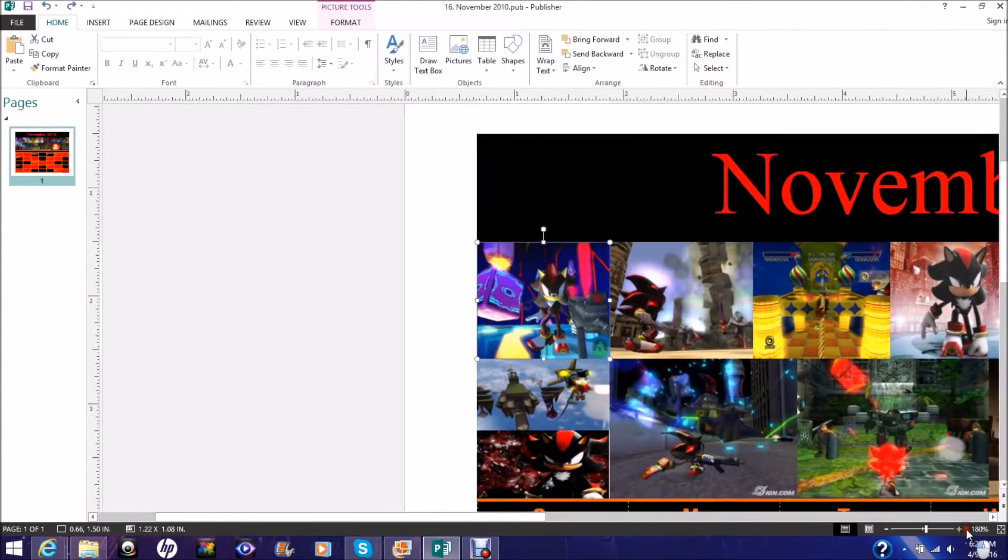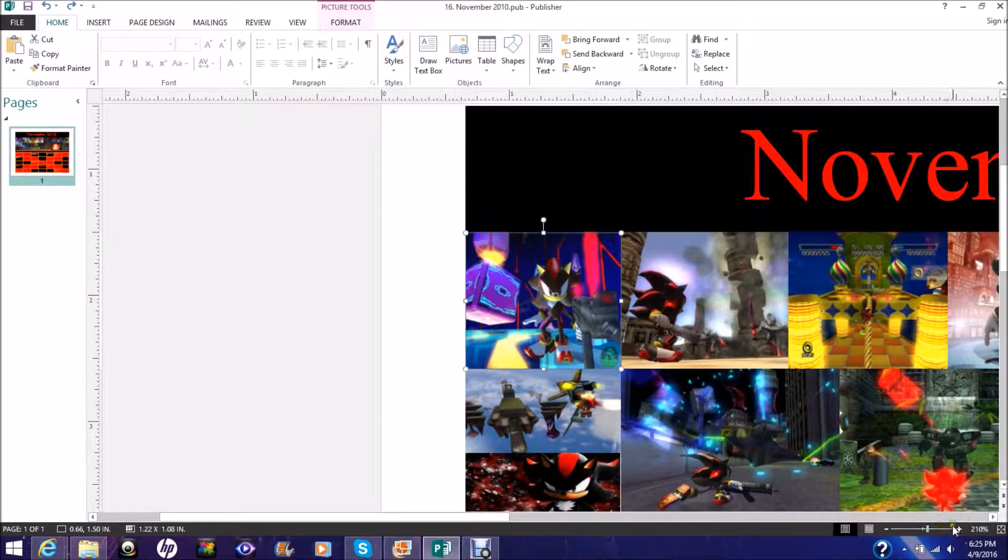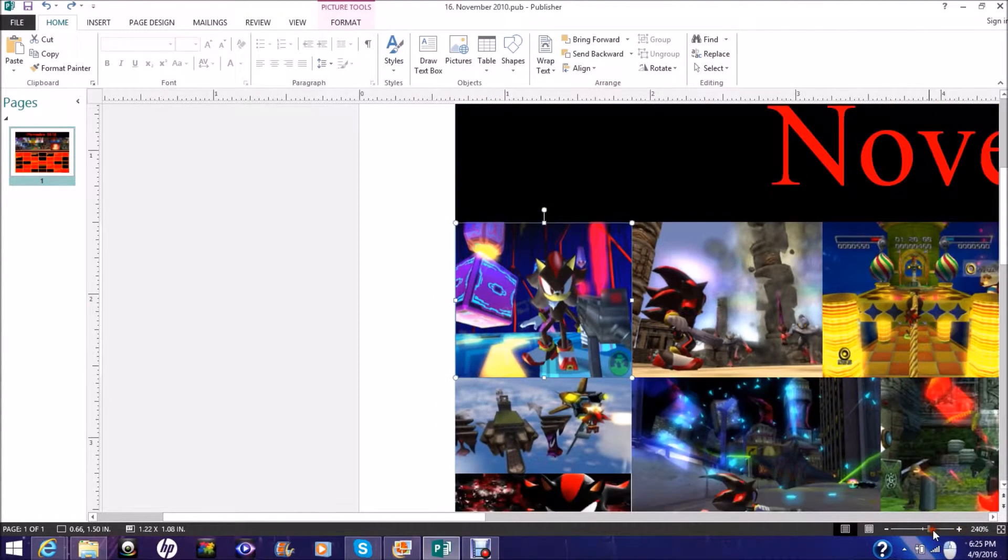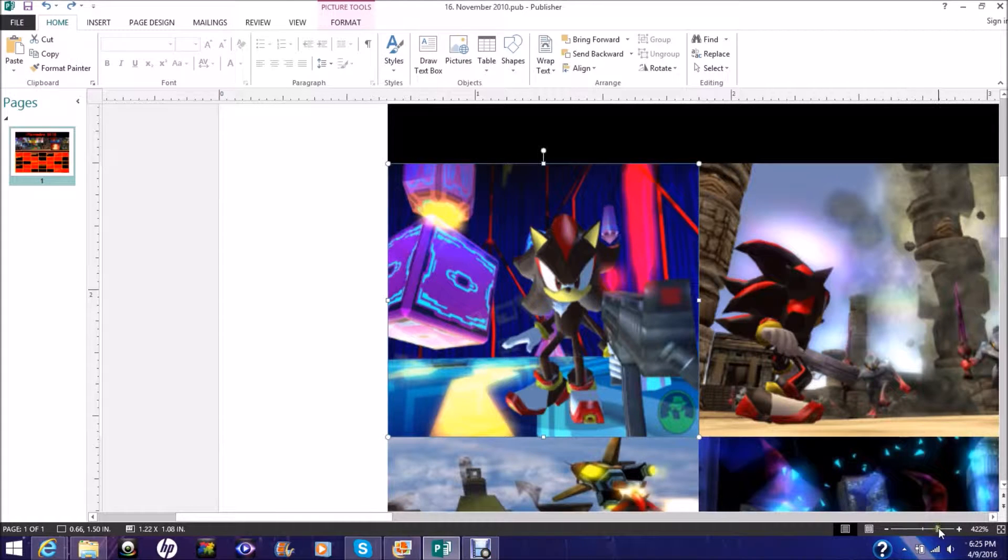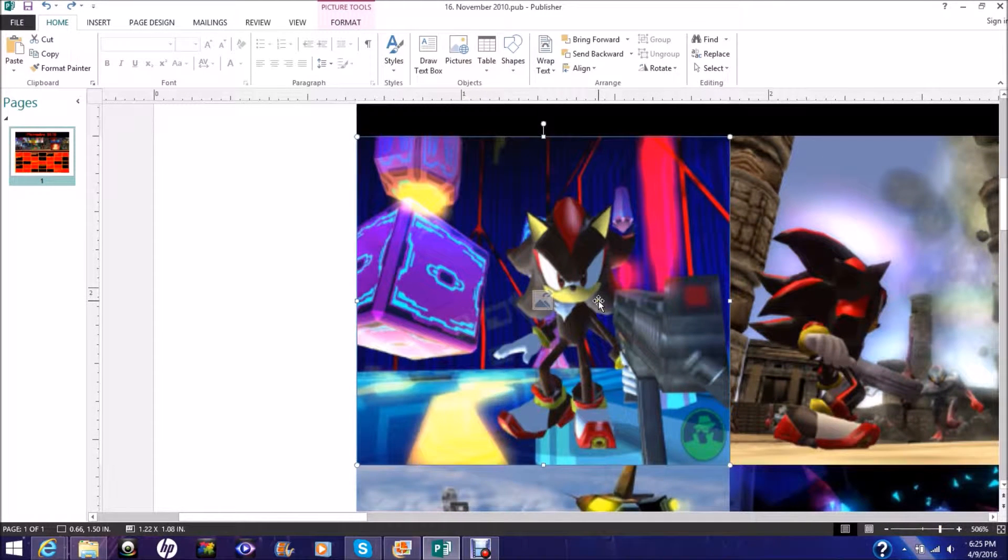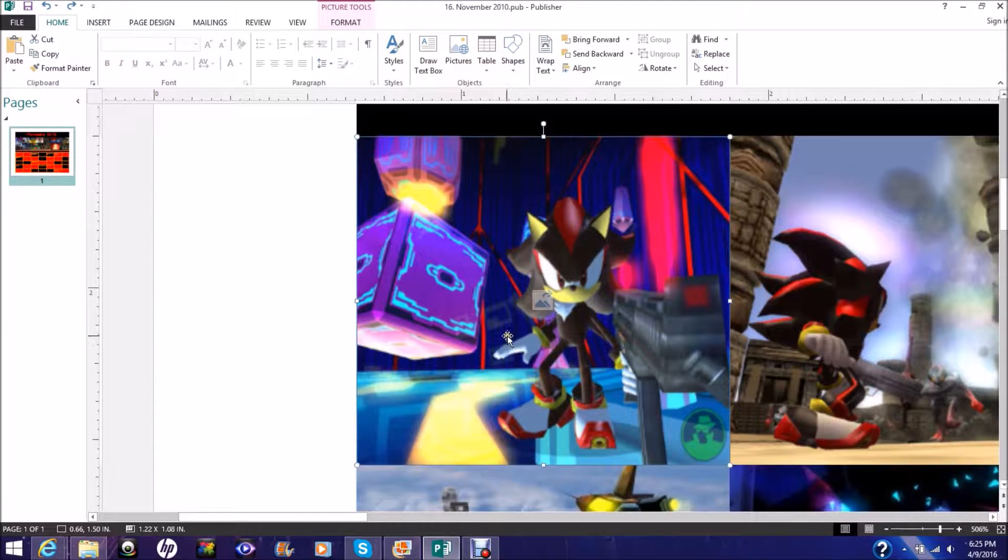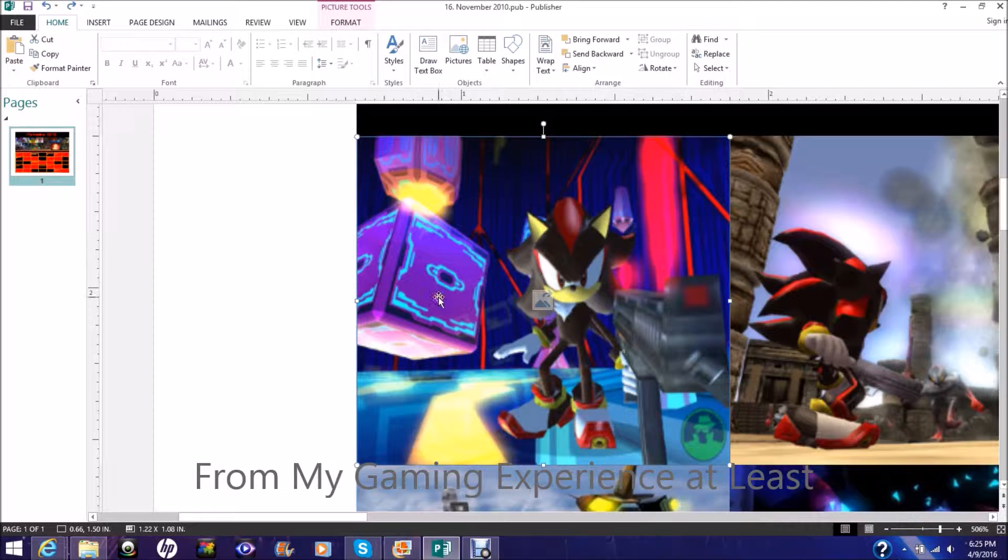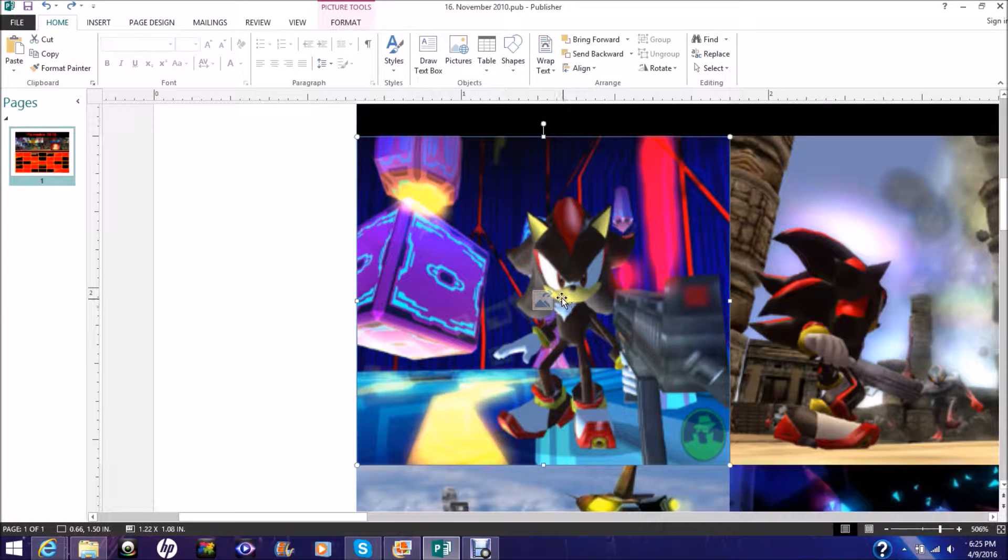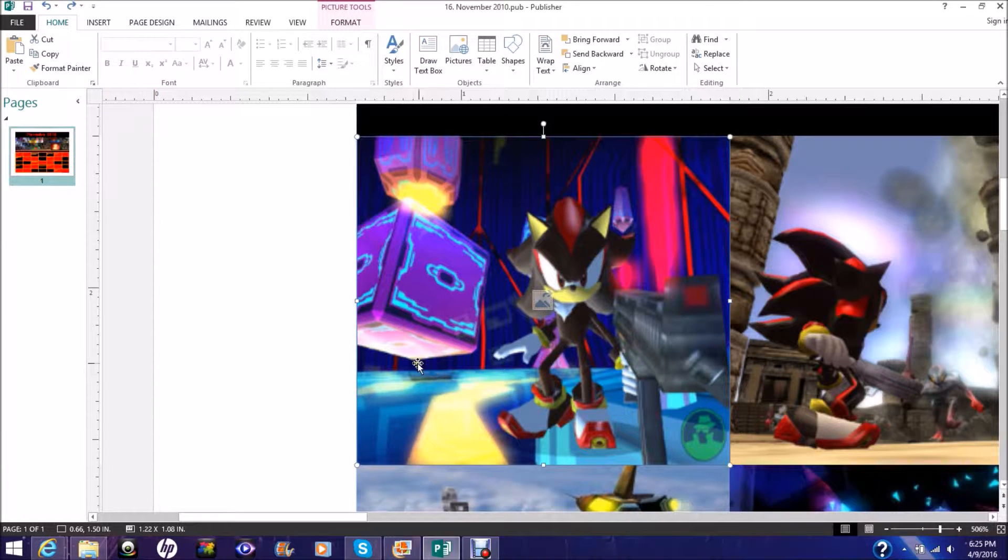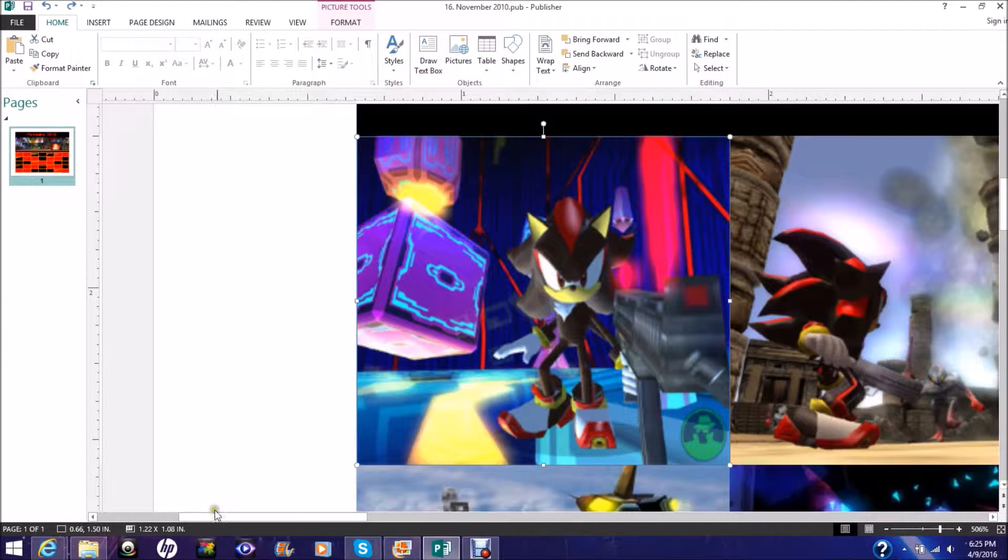Basically here is Shadow in a computer realm. That was actually one of the most awesome zones in the game, Shadow being in Digital Circuit and Mad Matrix. Because as far as Shadow the Hedgehog is concerned, Sonic has never been into a computer. Shadow got the chance to be in a computer and it's a pretty cool place.